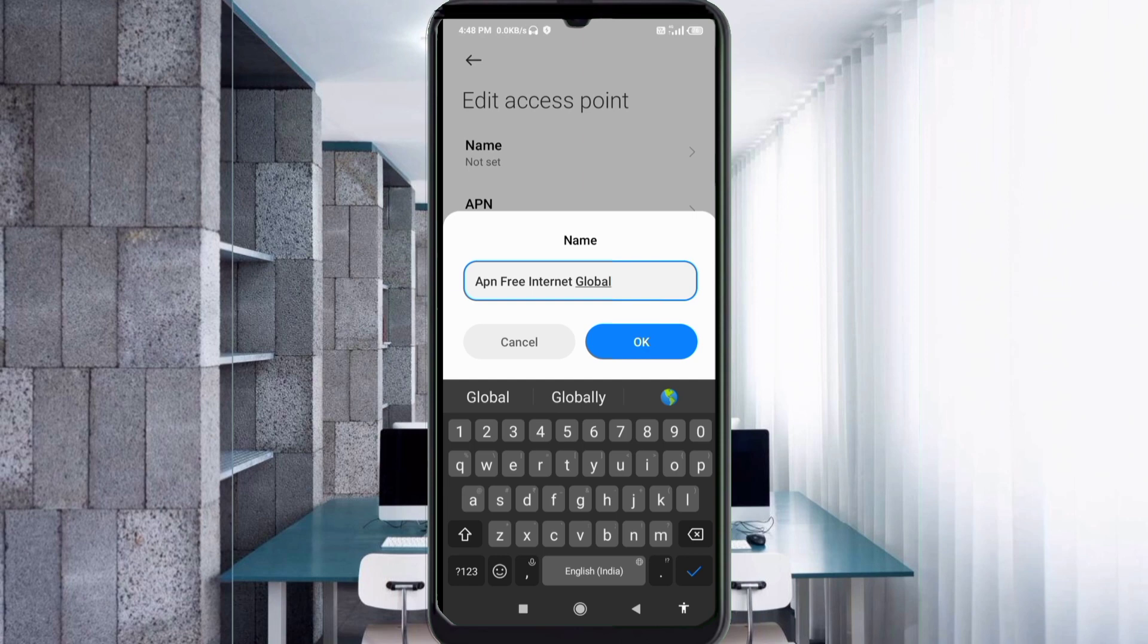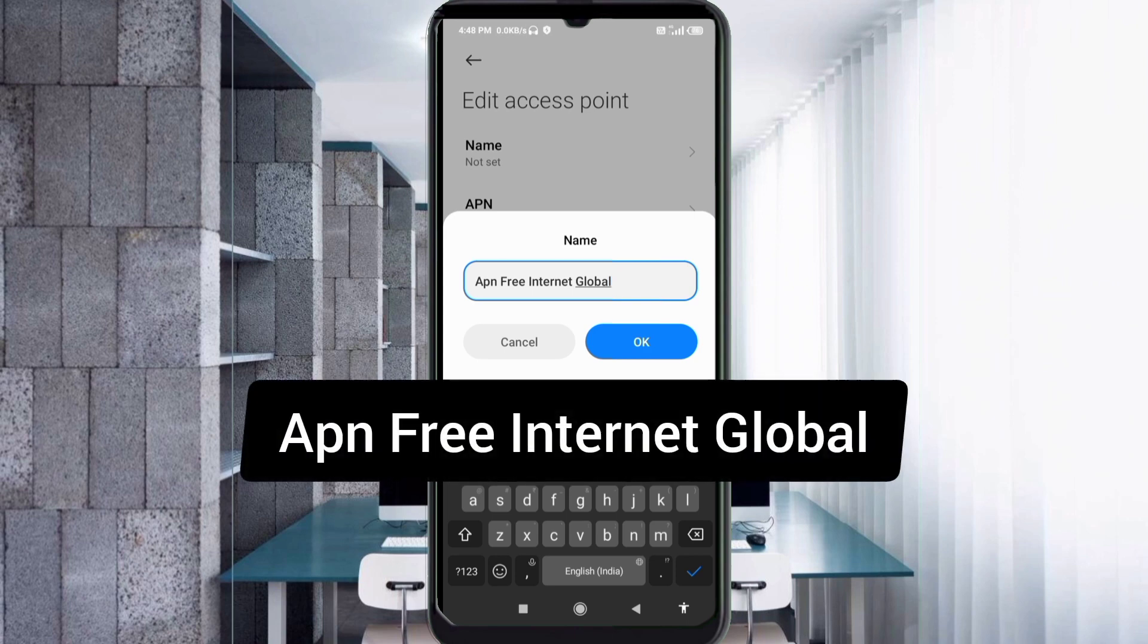Name: APN Free Internet Global. APN capital letter A, space, Free capital letter F, space, Internet capital letter I, Global capital letter G. Tap OK.